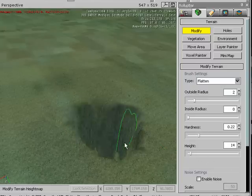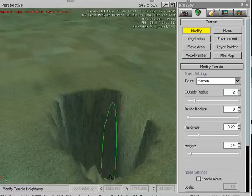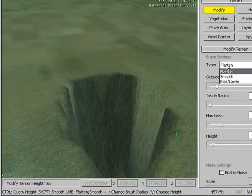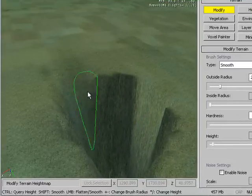But if you want to make a hole, it's actually kind of cool. And then smooth the edges.